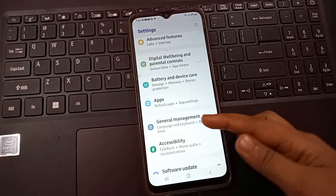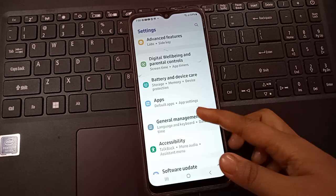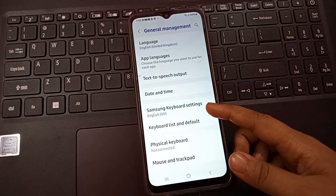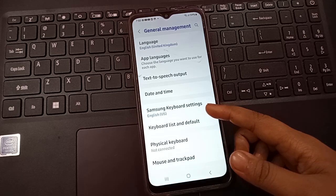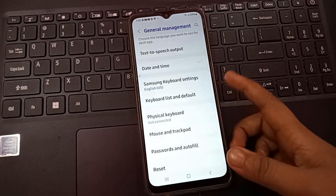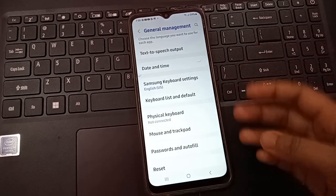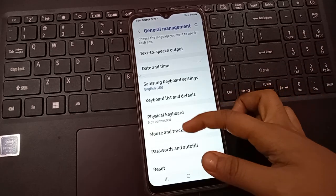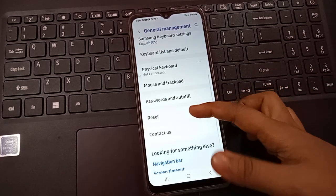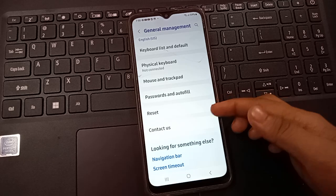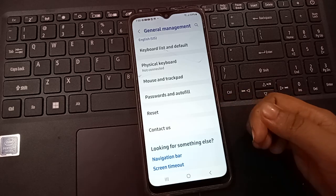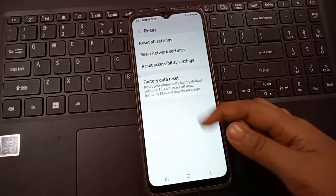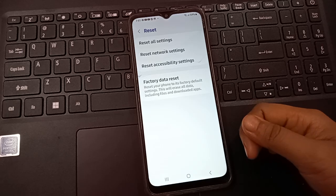Tap on General Management. When you click on General Management, you'll see this screen inside the settings. Scroll down and you can see the option for Reset.